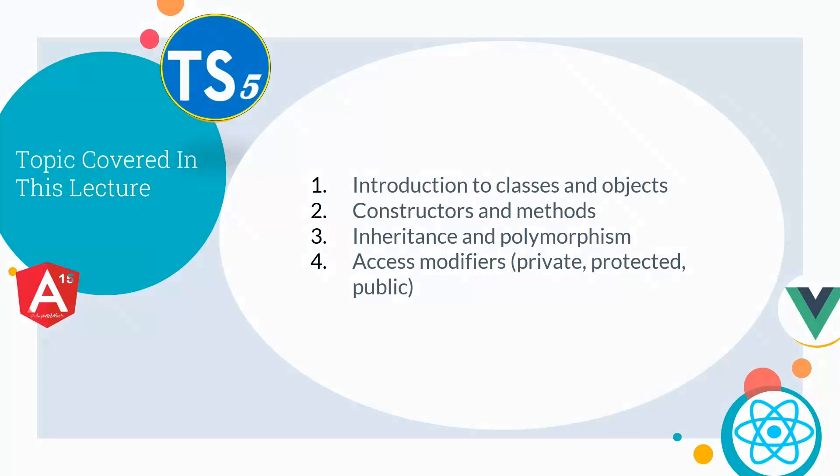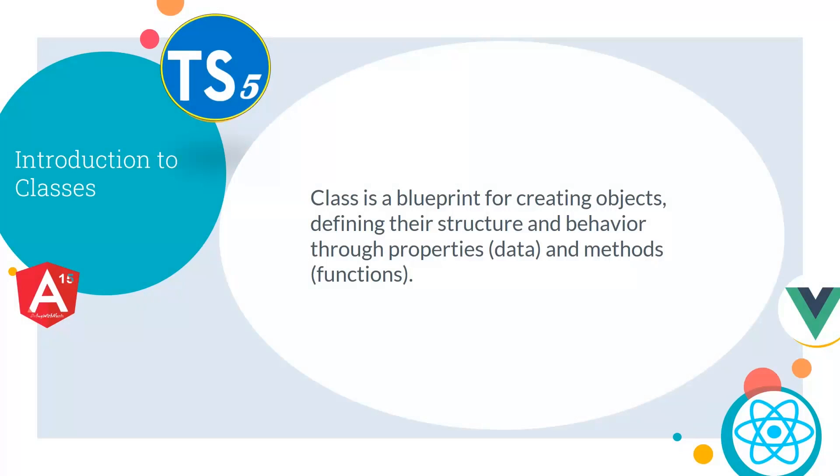In detail, this lecture will cover Introduction to Classes and Objects, Constructors and Methods, Inheritance and Polymorphism, and Access Modifiers like Private, Protected and Public. First, let's see what is a class.